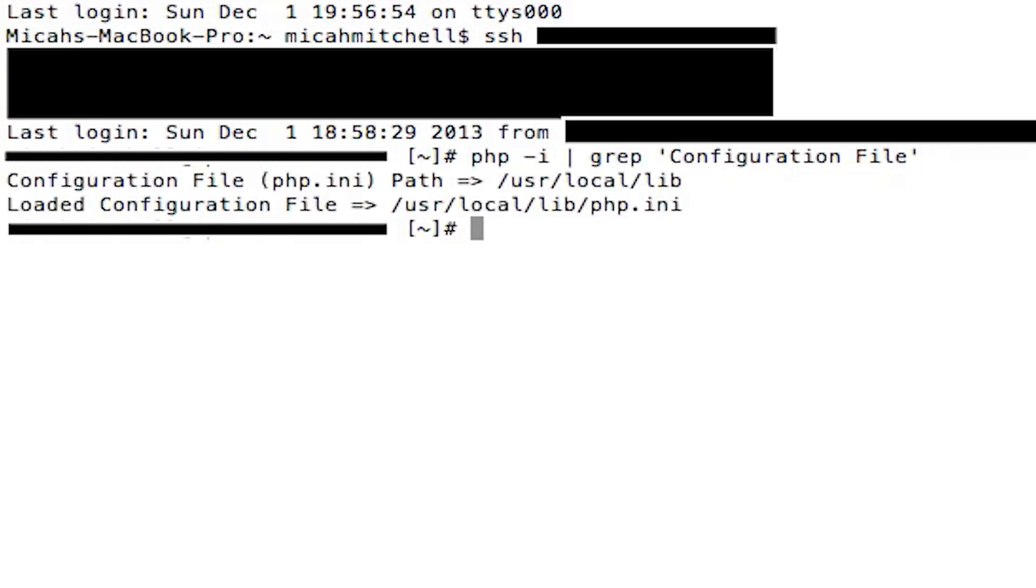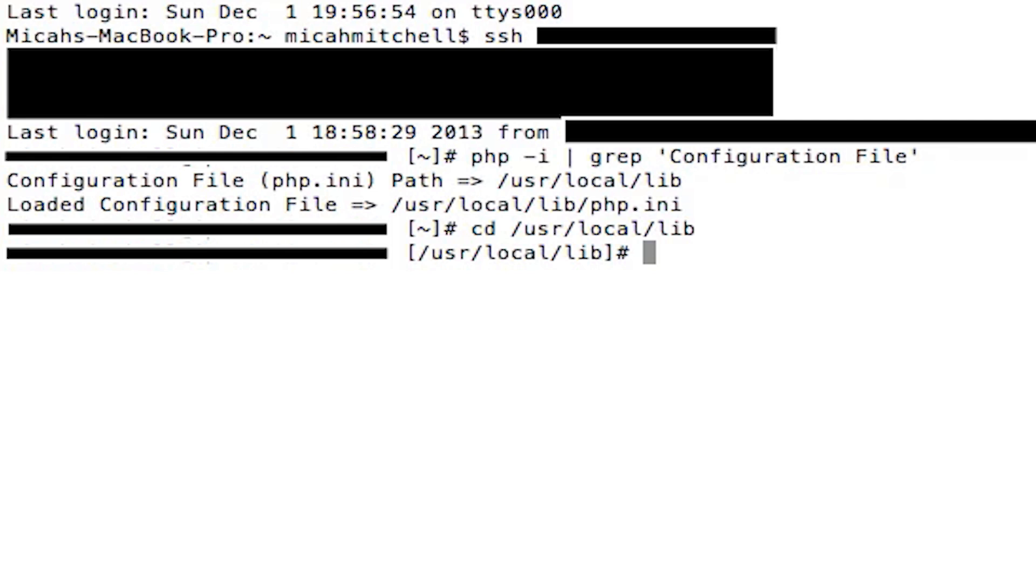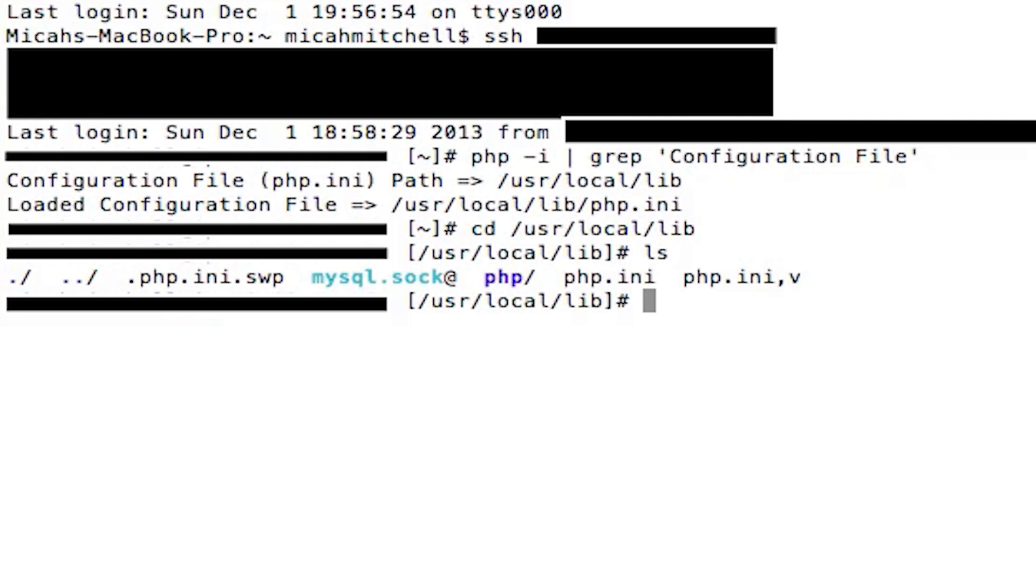is tell you where the path of your php.ini file is. So then you're going to copy that with Command+C, and then you're going to type in 'cd' space and then Command+V or Control+V if you're on Windows, and then you're in that directory. If you do 'ls' it will show you that you're in the right directory, and so